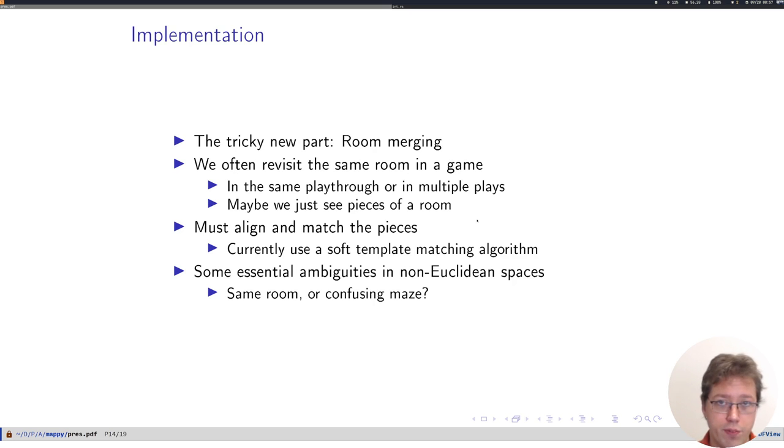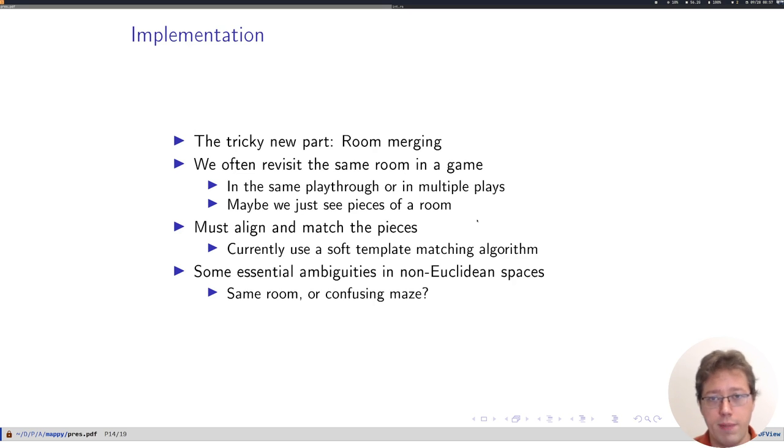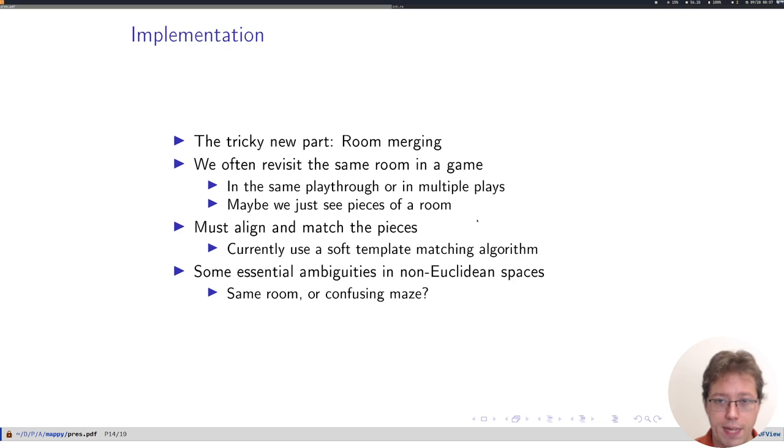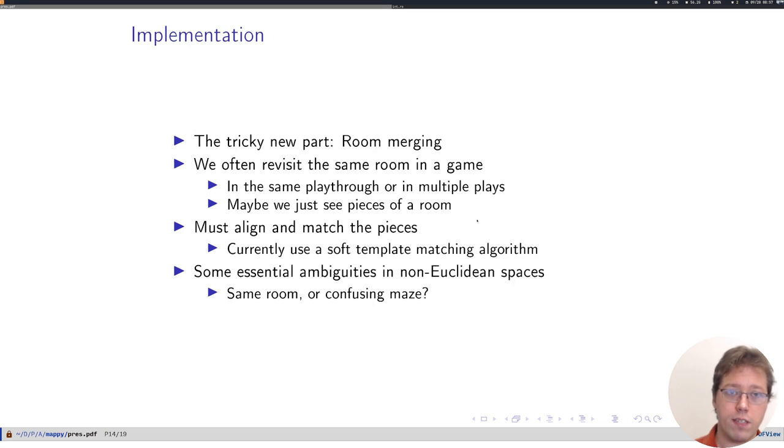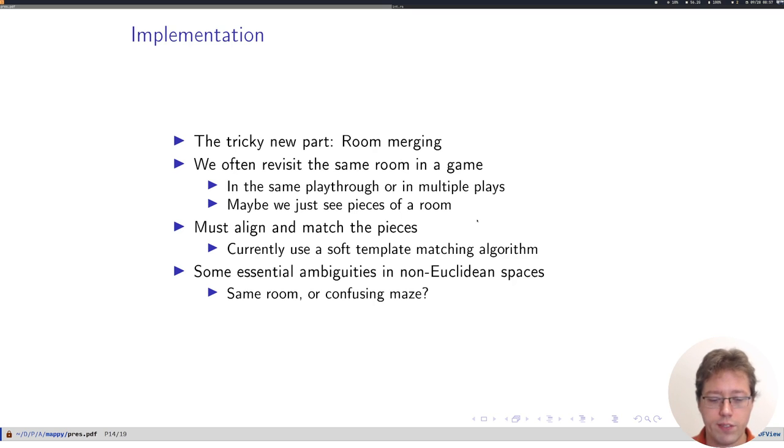In role-playing games, for example, you'll never see the entire world map in one straight go. You'll always be interrupted by menus and battles and things like that. The problem of aligning and matching these pieces is something we currently solve using a template matching algorithm with a cost function which is based on whether tiles might turn into each other or not.